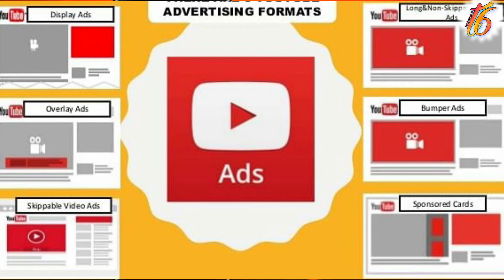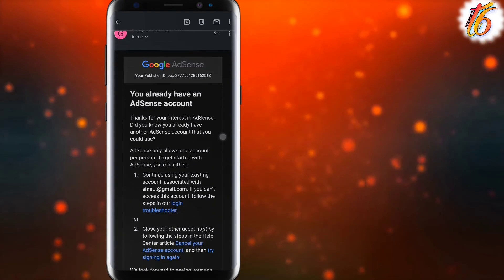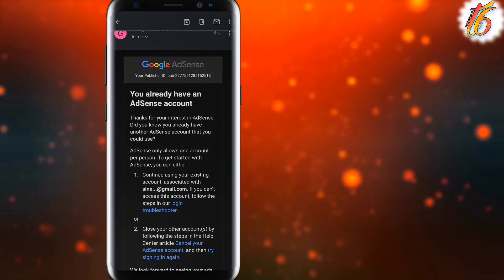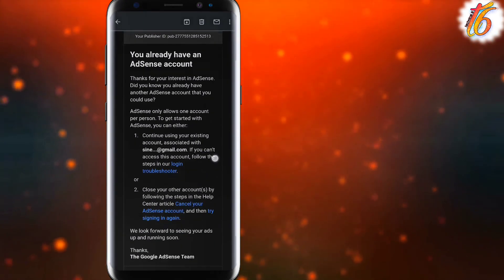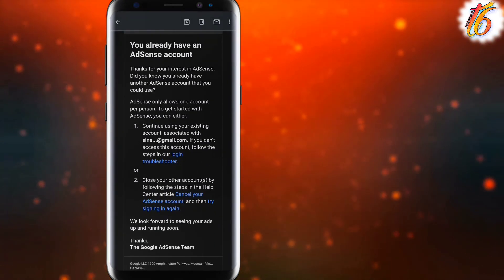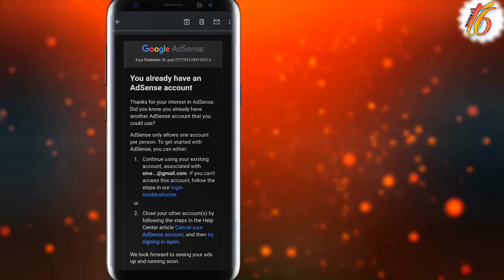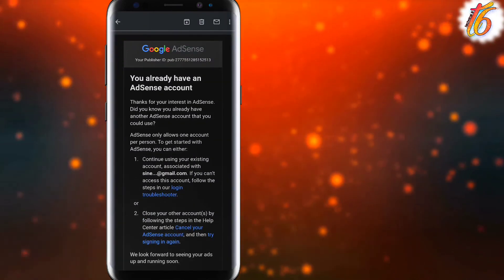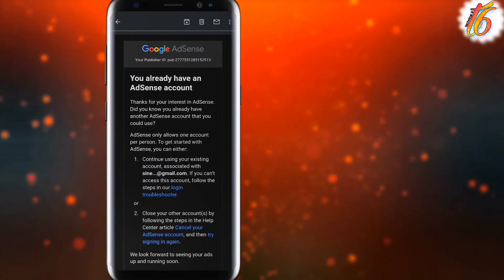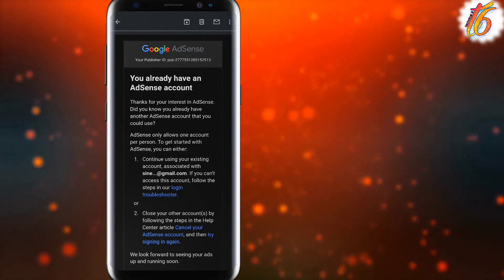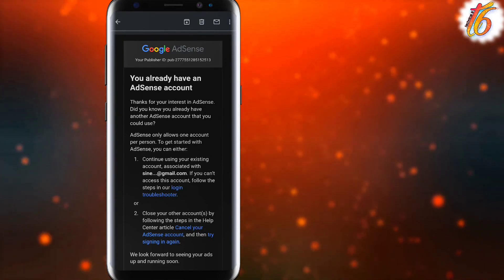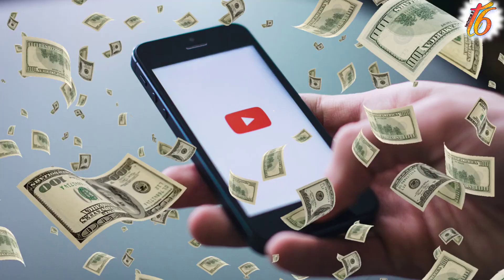So if you have an AdSense account already, and you have this account conflict issue, you can either use the existing account or you have to cancel it. After canceling, you add a new account and create a new email ID.